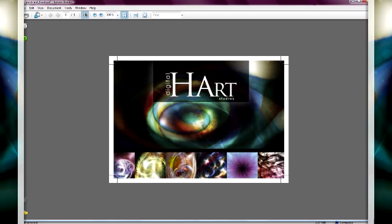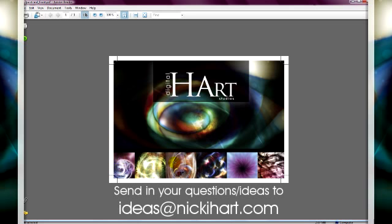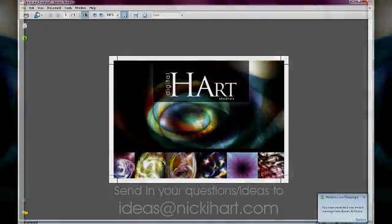And if you have ideas for future tutorials or just have something you're dying to know more about, you can send those to ideas at nikihart.com. Thanks for tuning in and you have added another tip in your design toolkit and you're on your way to designing like a pro.